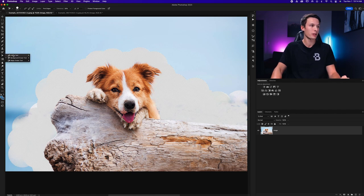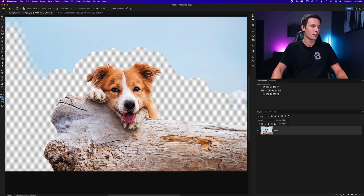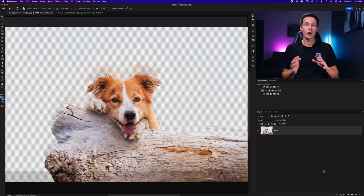So I'll now choose the eraser tool here make sure it's at 100 opacity and I'll just go and use this to finish up the rest of my photo.